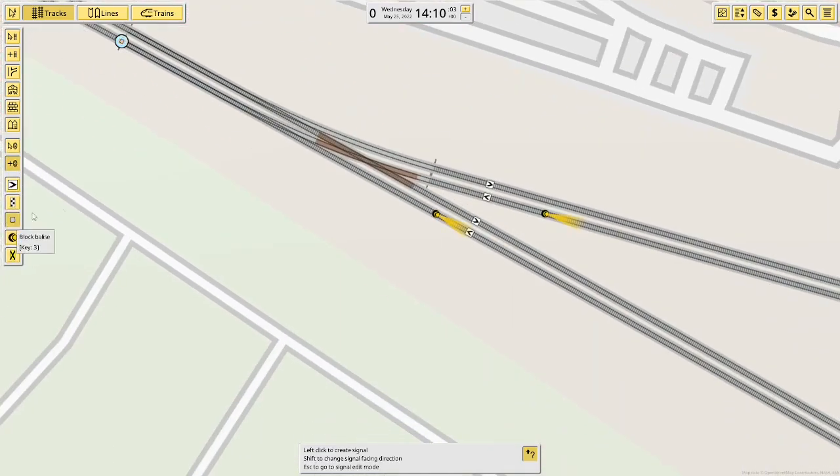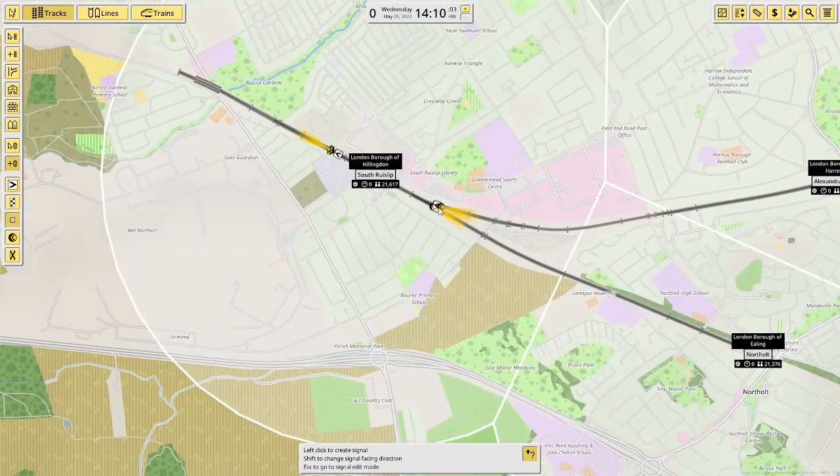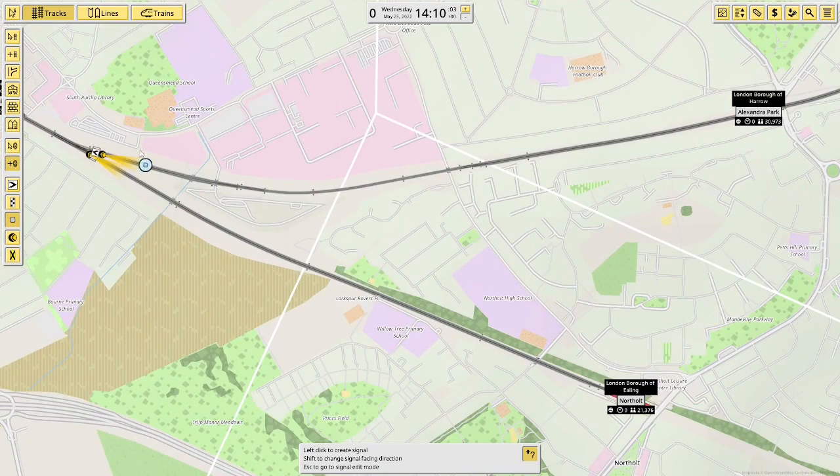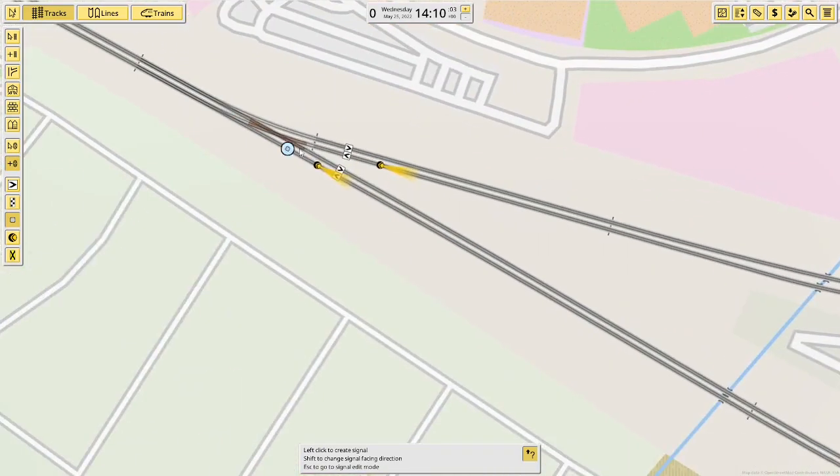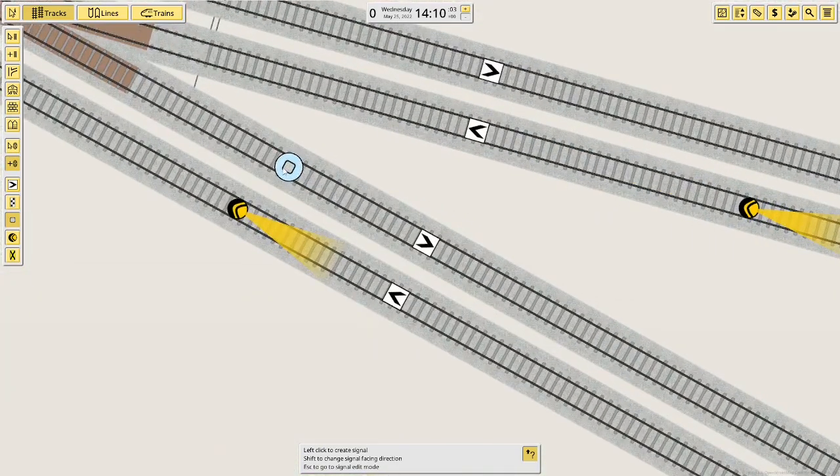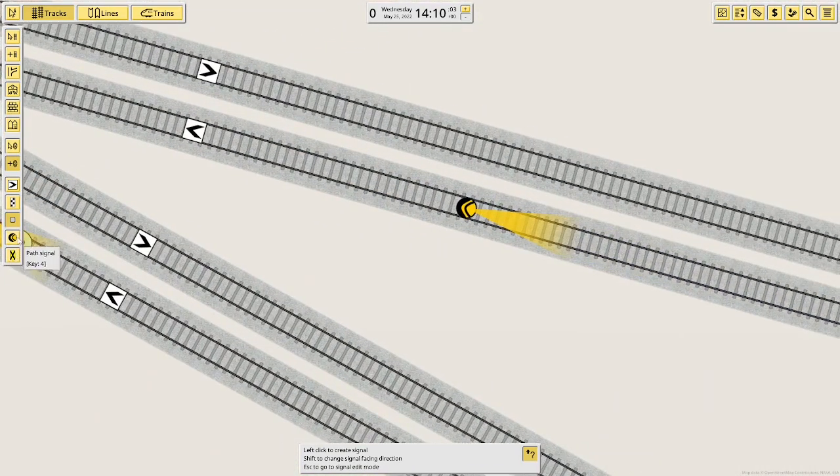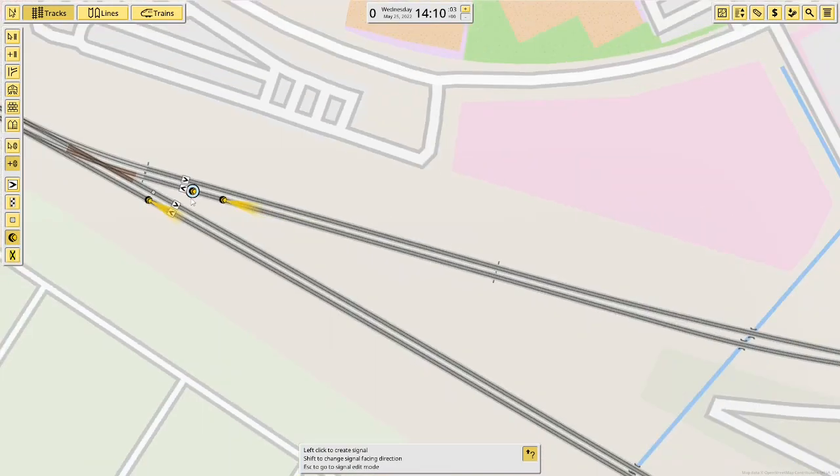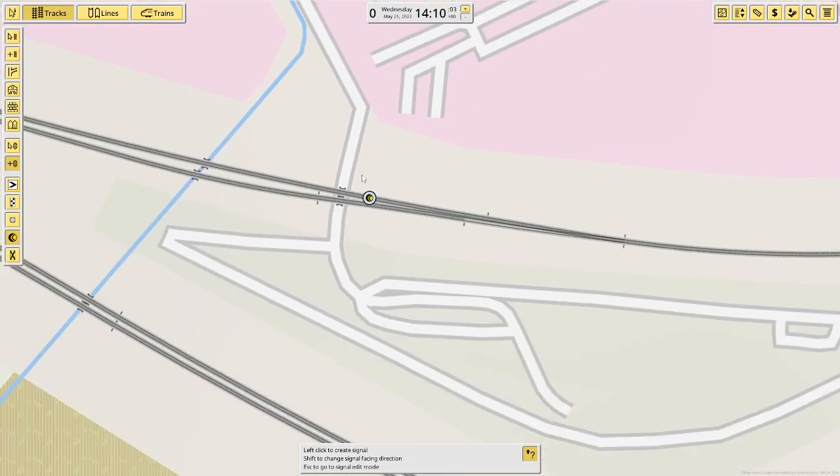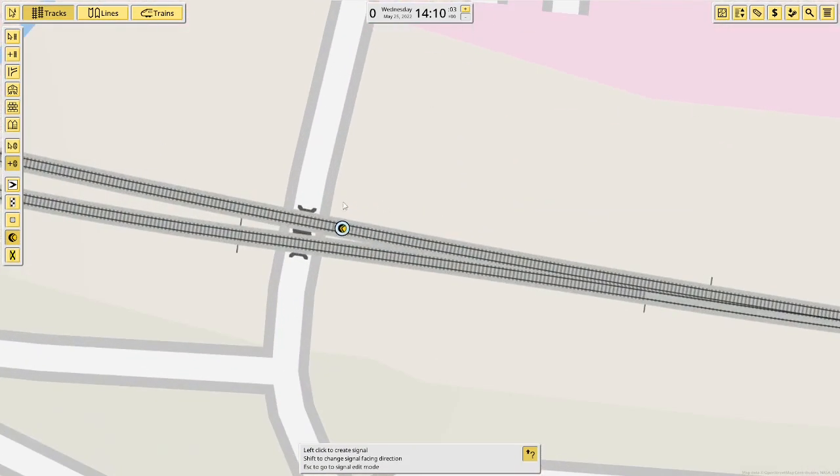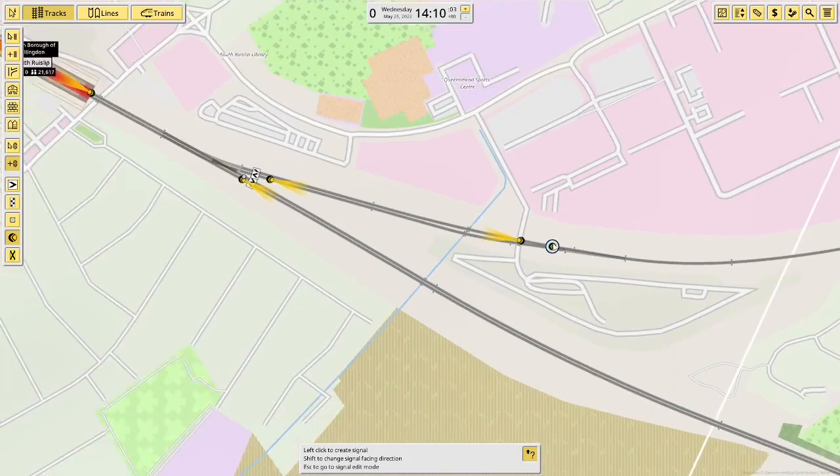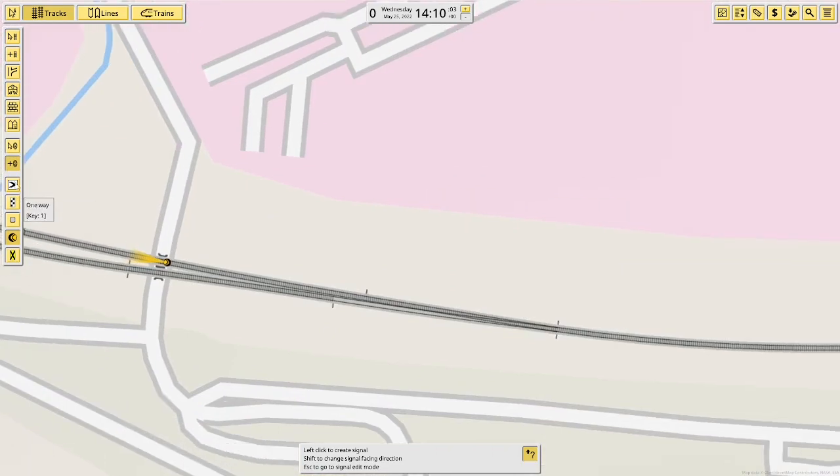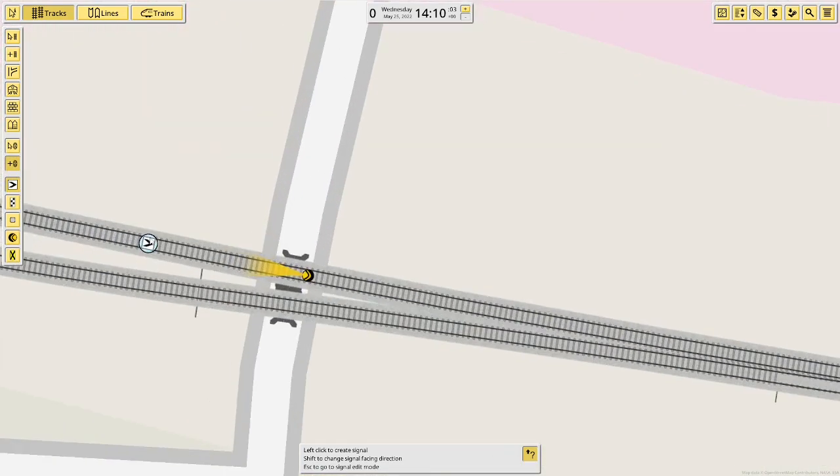Now after this, I'm going to put a release, because it's a long time until I need another signal on here. Now in the other direction, I need another signal here, because it goes into a wrong-way bit. Now signals will work perfectly fine with wrong-way sections as well. I just recommend that you put wrong-way markers again.